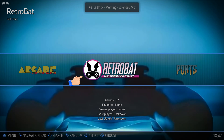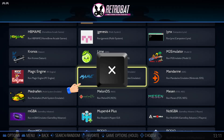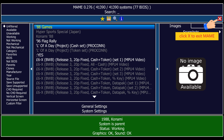Open Retrobat. Go to the Retrobat icon and press X on your keyboard. Find MAME and press X. Use your mouse and left-click on Yes to install the MAME Emulator. Once installed, we can exit MAME and Retrobat.